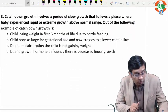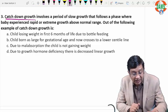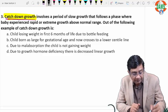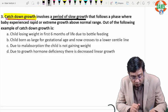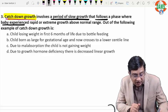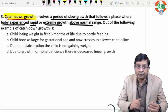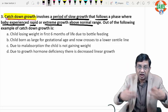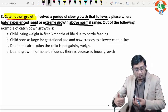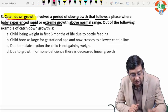Moving on to question three: catch-down growth. This may be a new term. The definition is given: it involves a period of slow growth that follows a phase where a baby experienced rapid or extreme growth above the normal range. The child was initially growing above normal, then the growth slowed down. Out of the following, which is an example of catch-down growth?